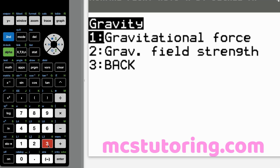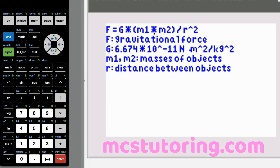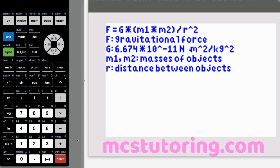Now gravitational — we're almost done. This program is available at mcstutoring.com. Gravitational force: F equals G M1 M2 over R squared. F is gravitational force, G is the gravitational constant: 6.674 times 10 to the negative 11 newton meters squared per kilogram squared. M1 and M2 are the masses of the objects — make sure they're in kg, you may need scientific notation. R is the radius or distance between the two objects.